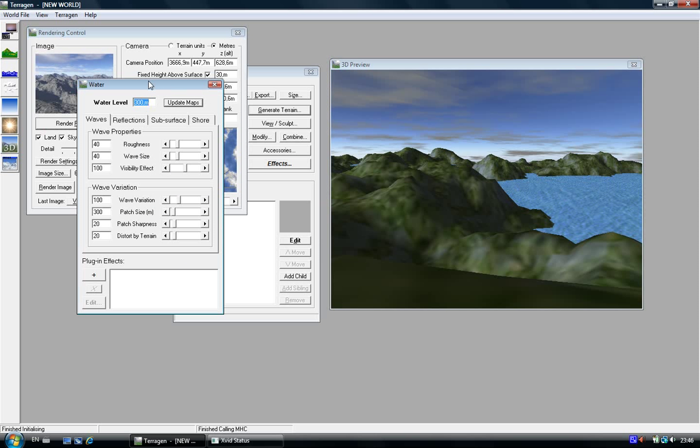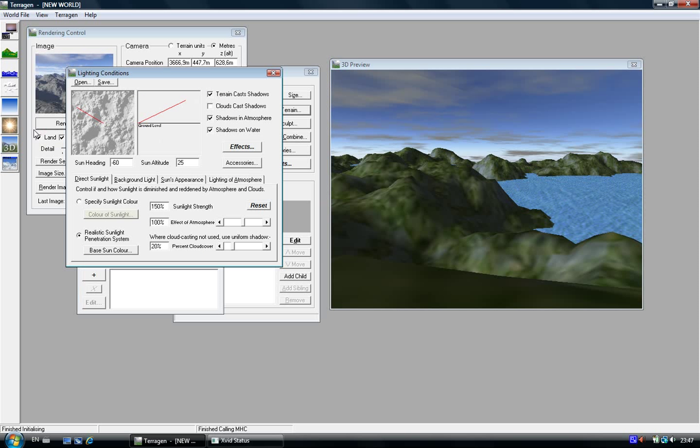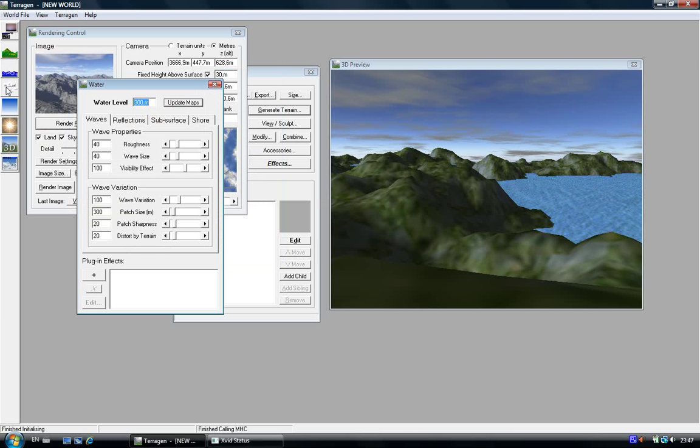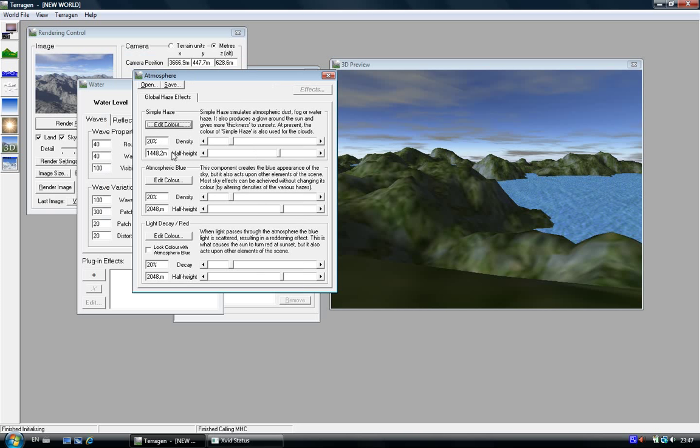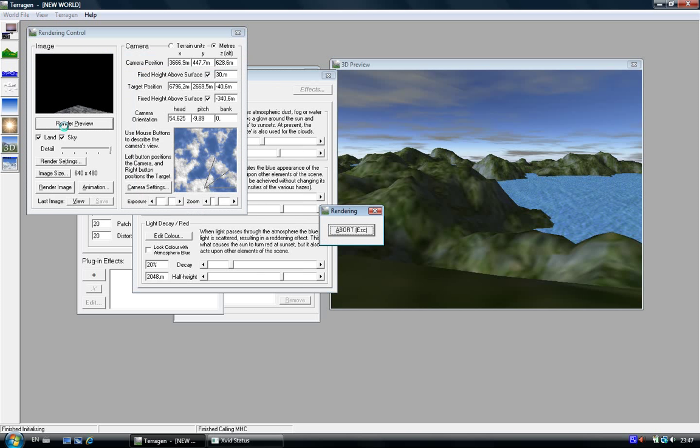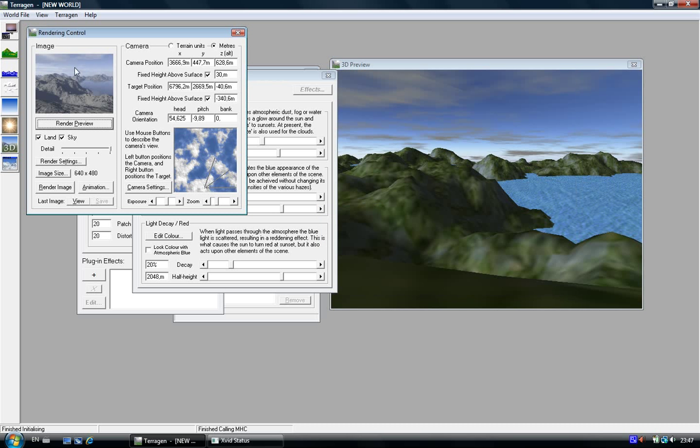What you need now is to change the atmosphere. Click on the lightning condition... Atmosphere. Go on the density of the simple haze. What it does, it gives the effect of the sunset. I'm going to put it on 50%, and the preview. Then you'll see this kind of blur in the pictures.